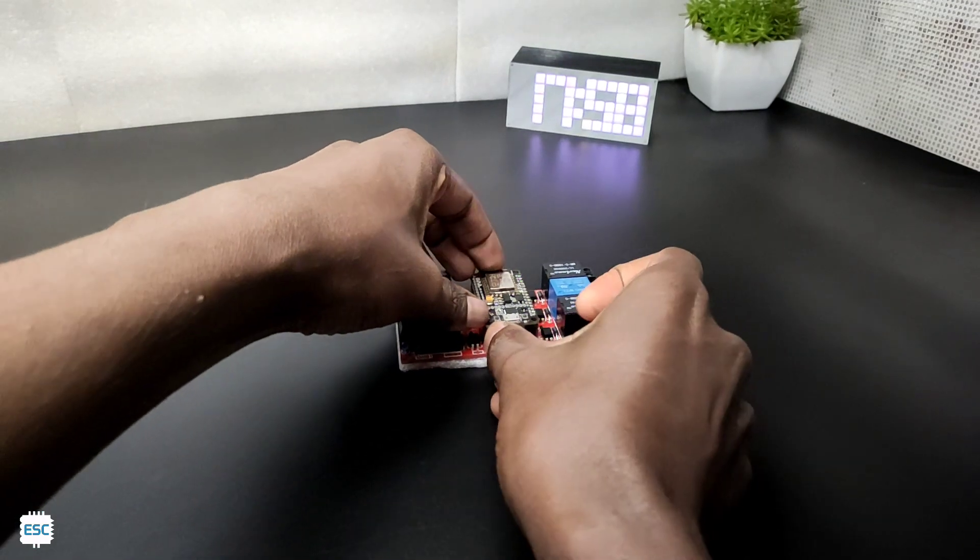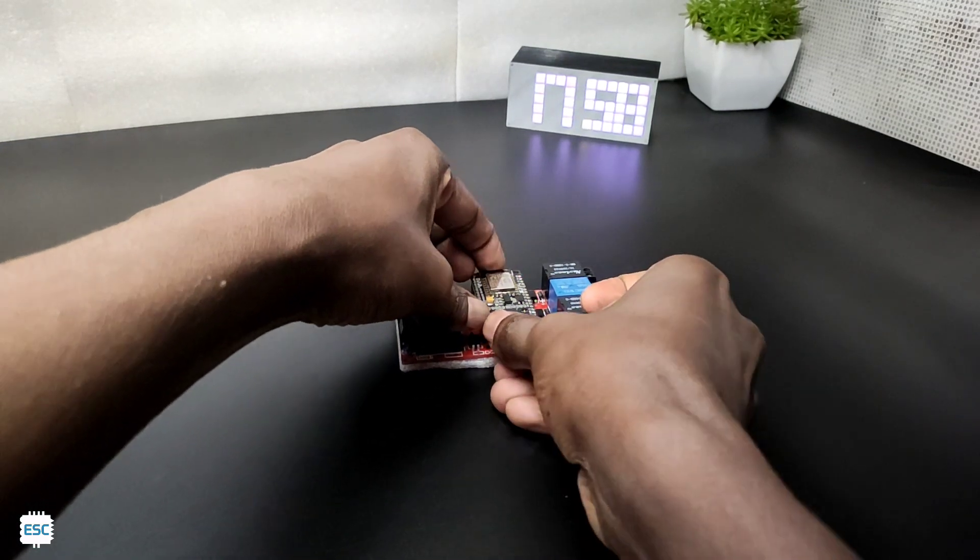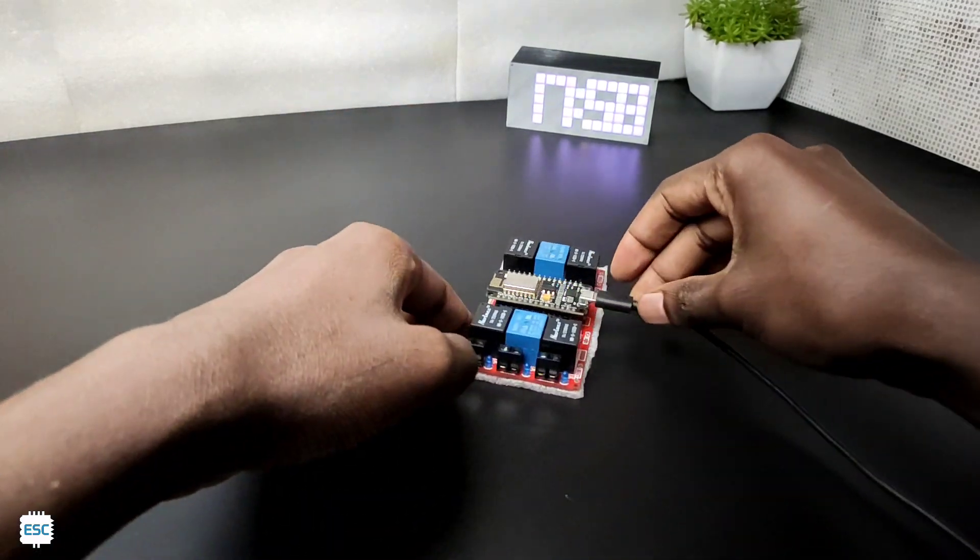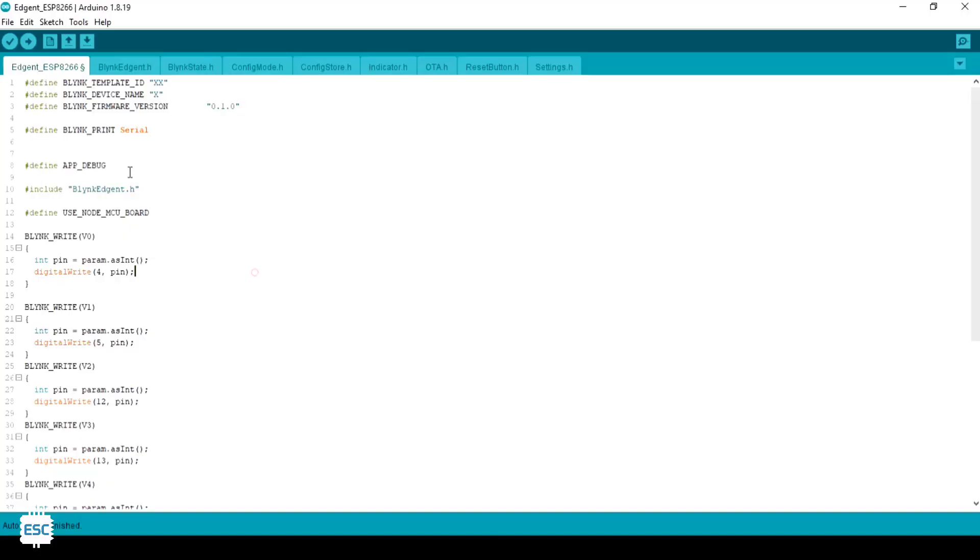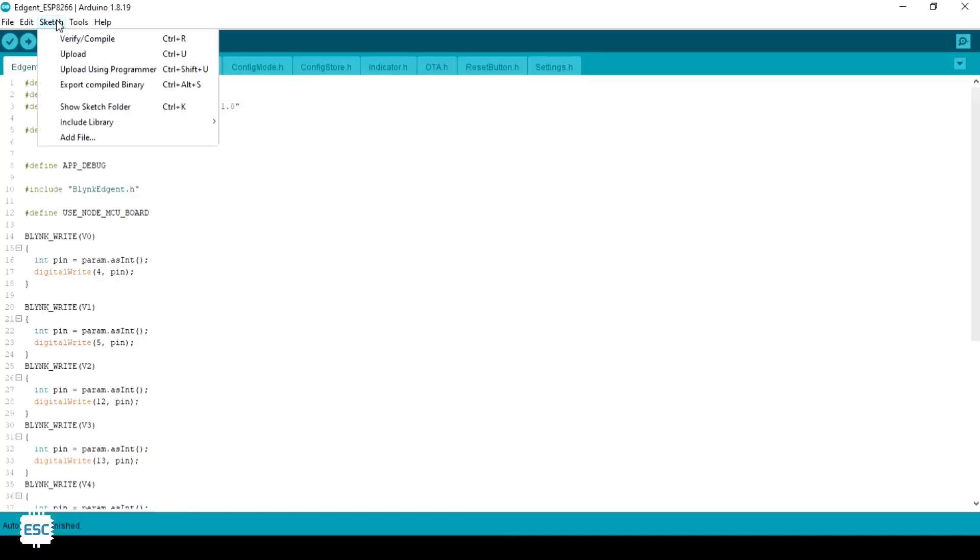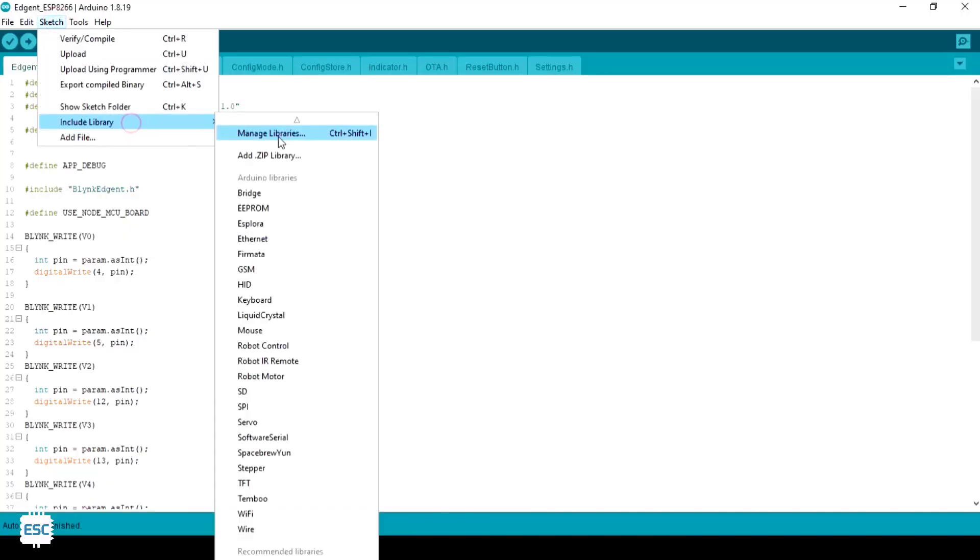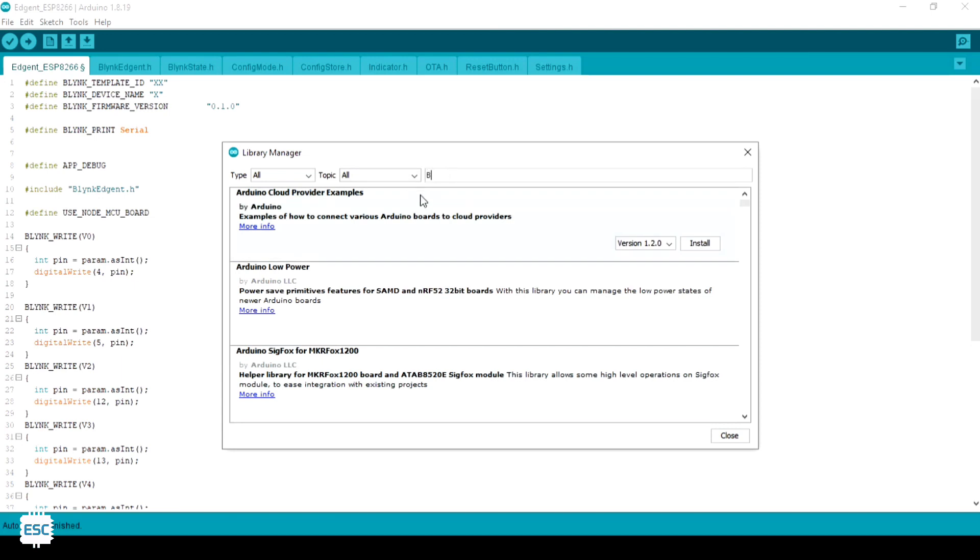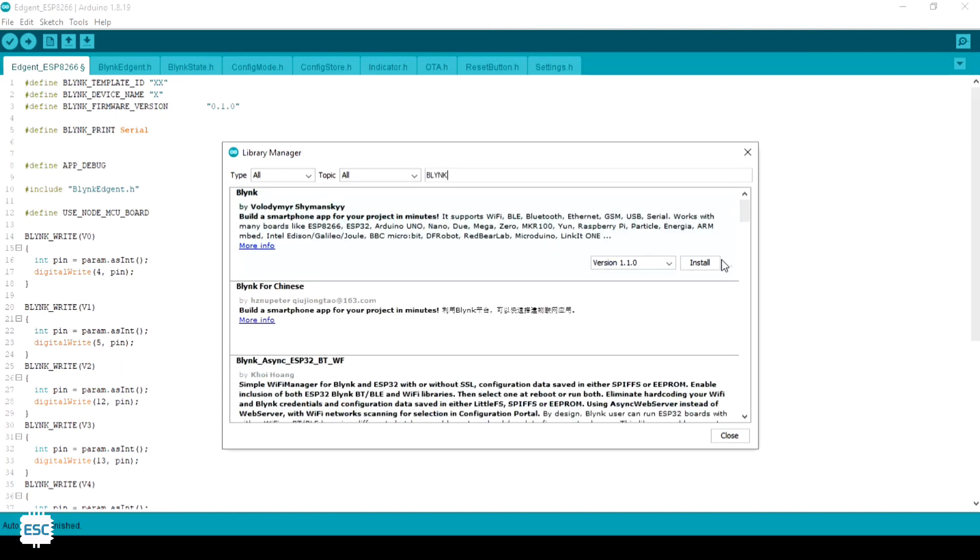Now let's connect our module to PC and open Arduino IDE. Now go to sketch, include libraries, manage libraries and install the latest Blink library.